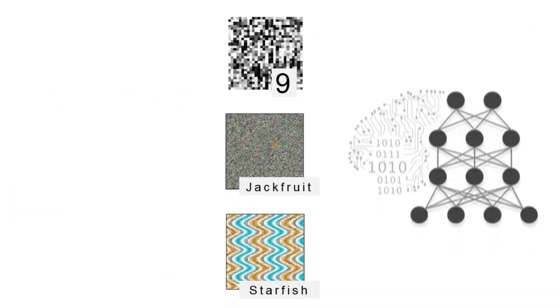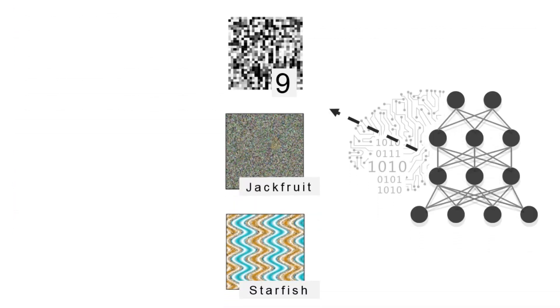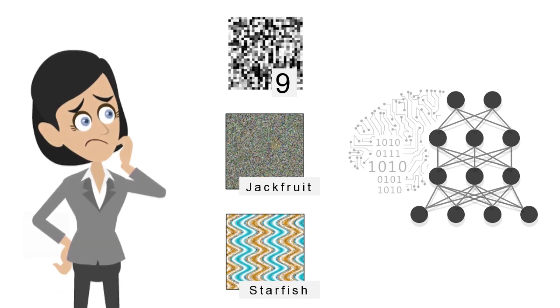One may ask how deep neural networks can label these unrecognizable images in a way totally different from how a human would.